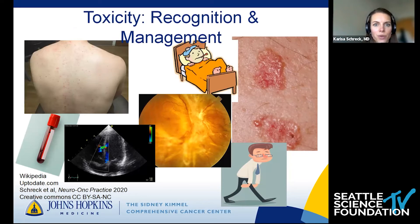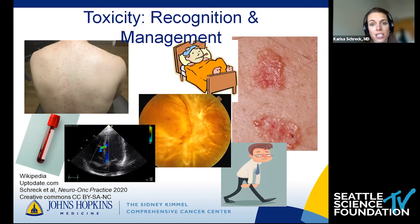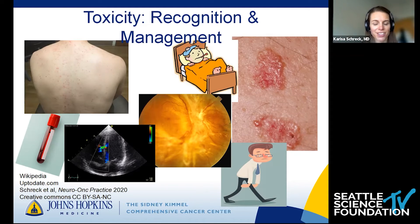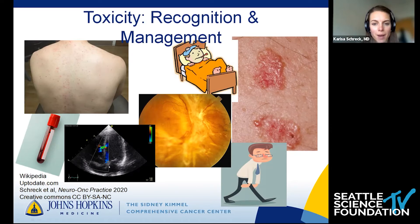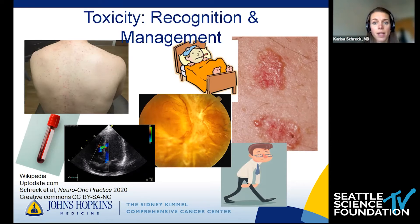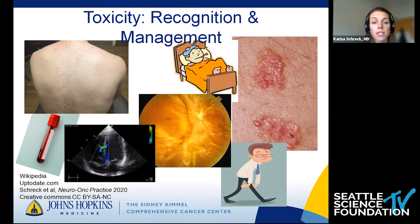The last thing I wanted to focus on is toxicity — recognition and management. With MEK inhibitors there's a classic rash, and we worry about cardiomyopathy. With combinations we think about serous retinopathy or retinal vein occlusions. We can see secondary skin malignancies — squamous and basal cell carcinoma. Fatigue can be a big one, and fevers particularly with RAF inhibitors, as well as toxicities to muscles and to the liver that we might find through blood testing.